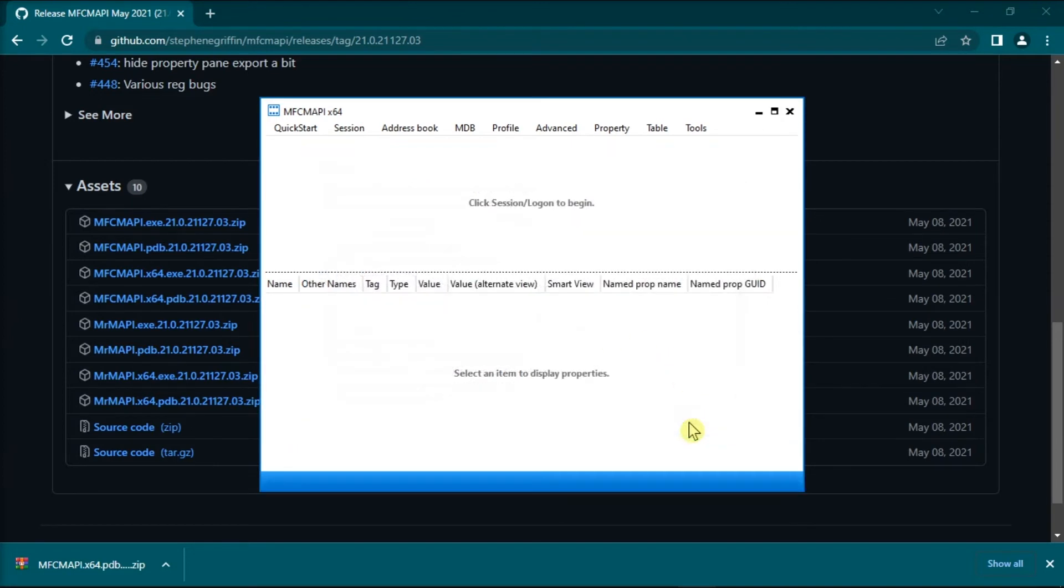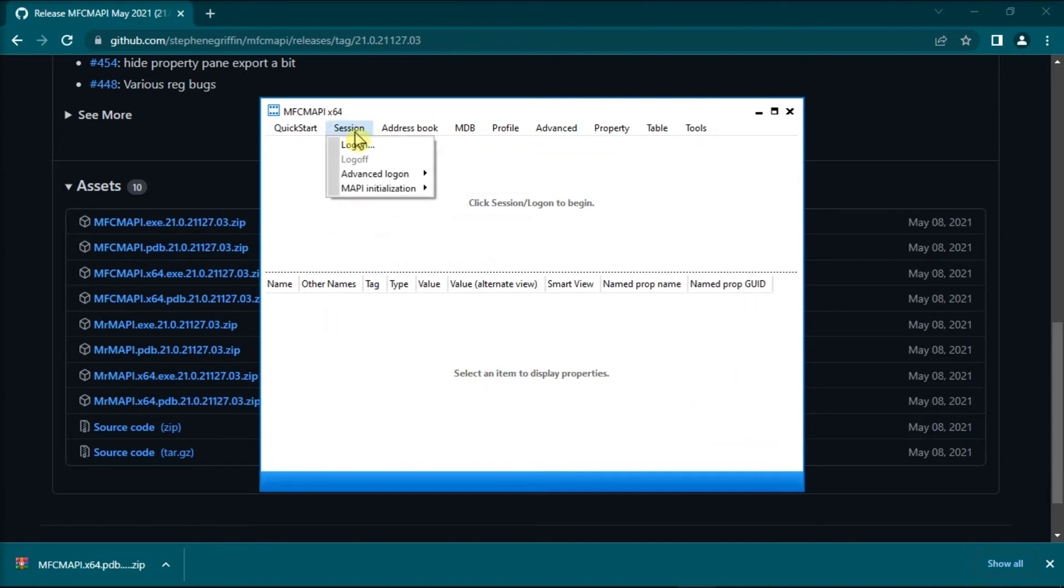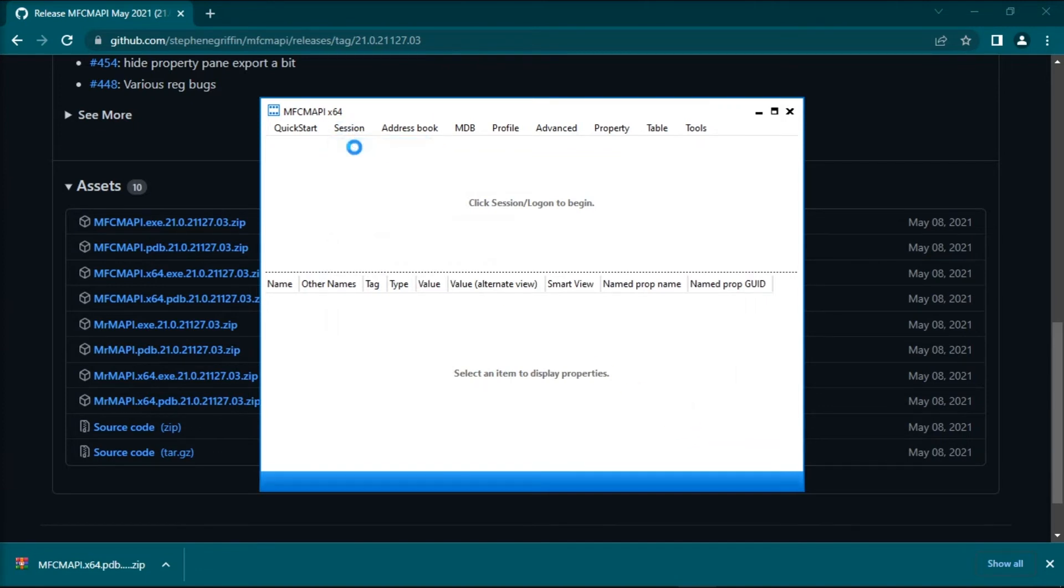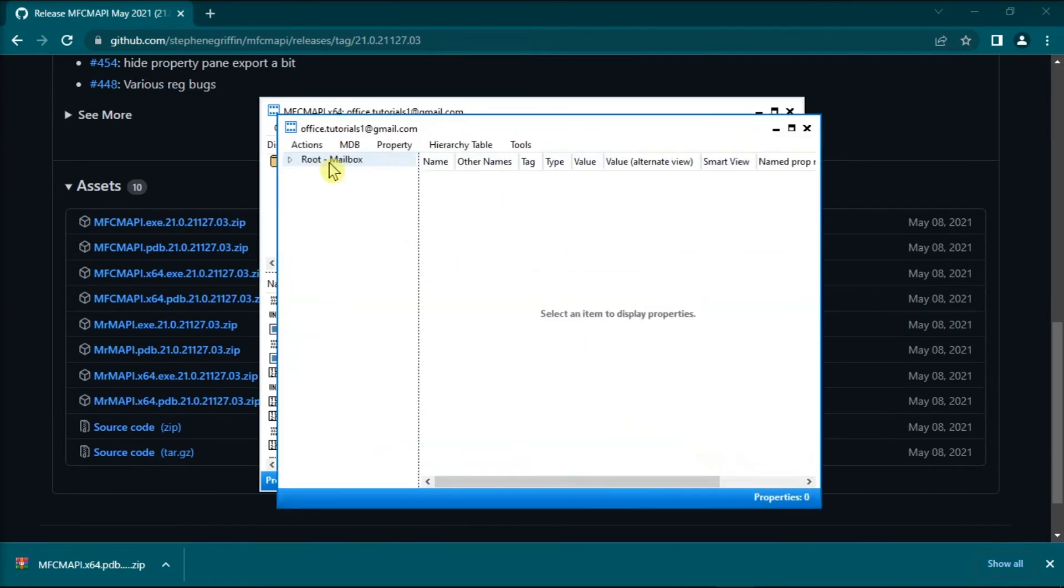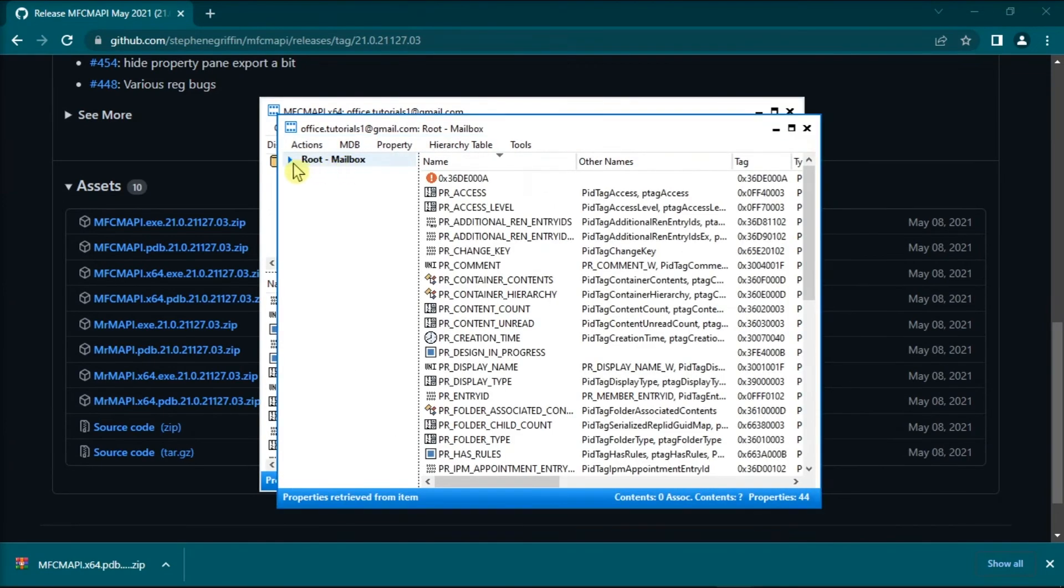Next, you have to click on the Session menu, select Log On option, select your profile name, and expand the root mailbox.